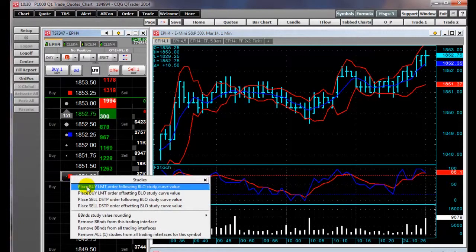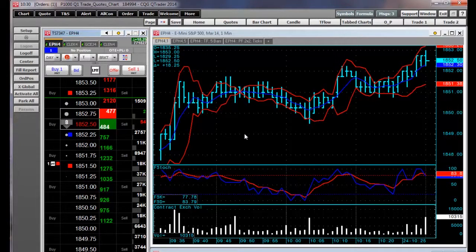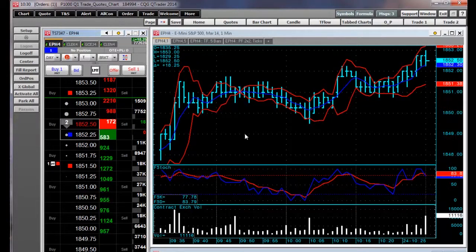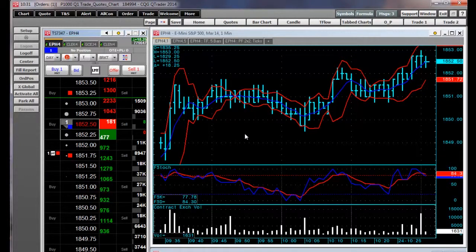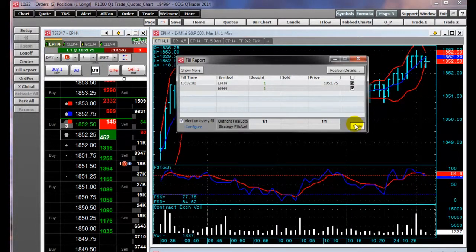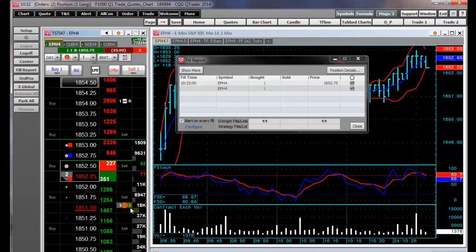So let's place the order. Here's the order. And you can see it will update the limit price as the Bollinger Band value changes. You can see that I was filled on my order and I have automatically had placed a DOM triggered stop and a limit order.